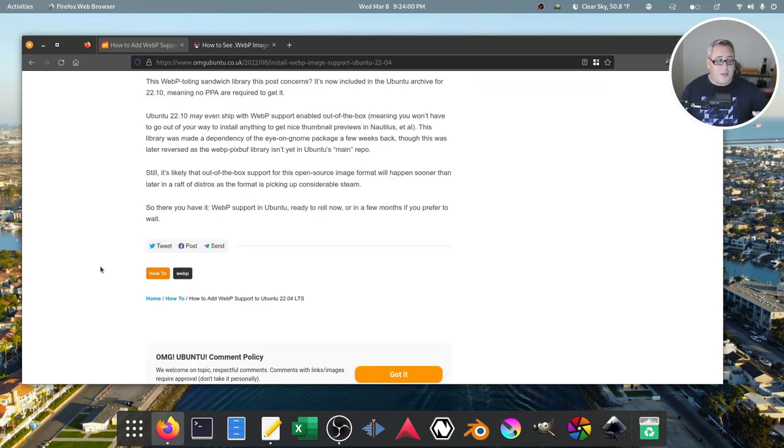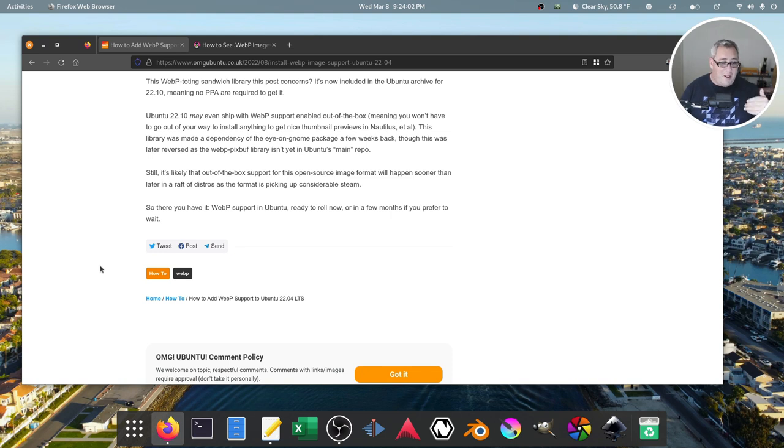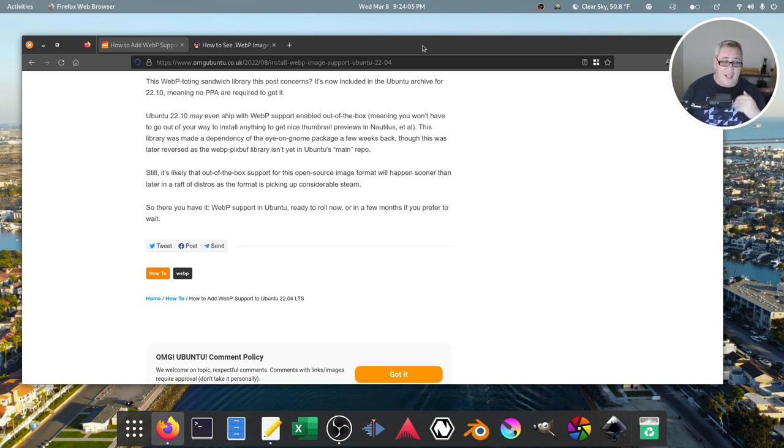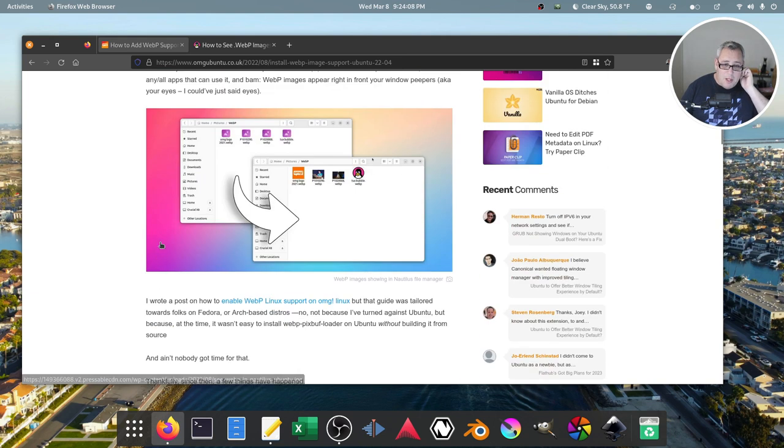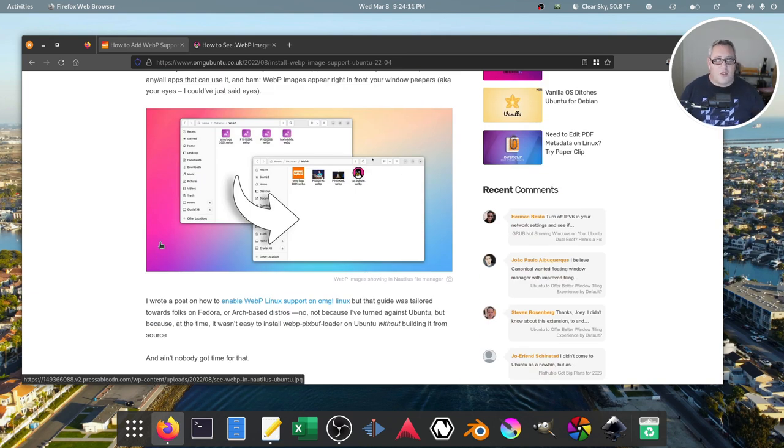Honestly, this is just one of those things that should be there. But the good news is when it works, it works fantastically because it's supported by both Nautilus and, of course, your image viewer, Eye of GNOME.